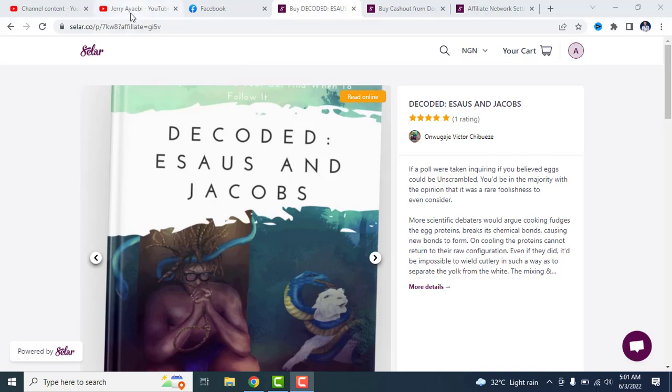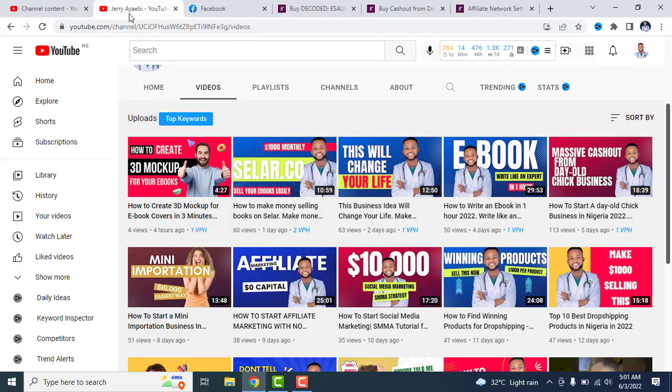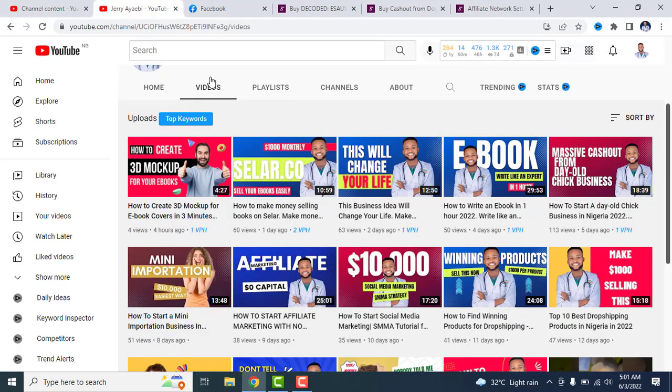So guys, thank you for stopping by. Please do well to subscribe to this channel for more videos. Cheers.